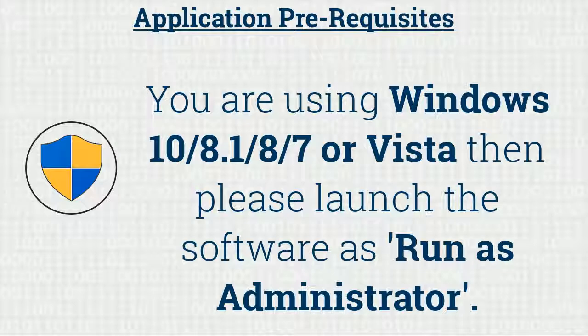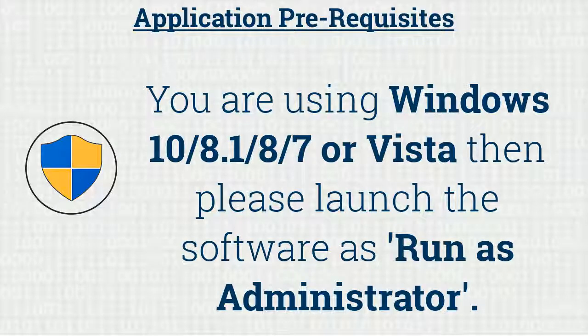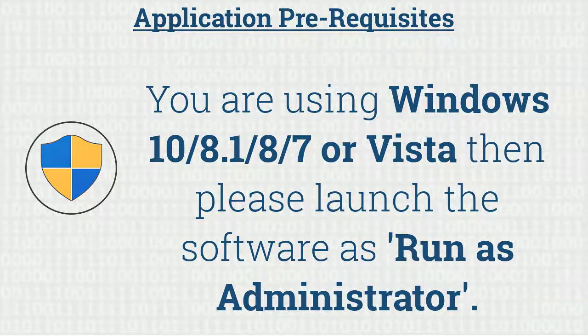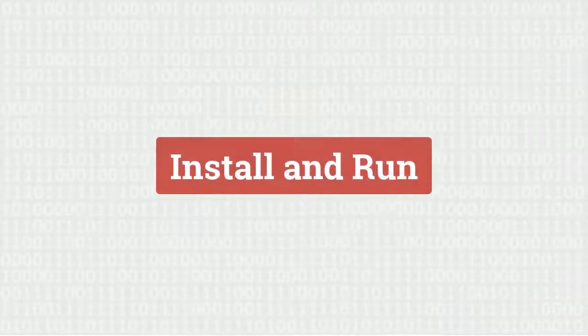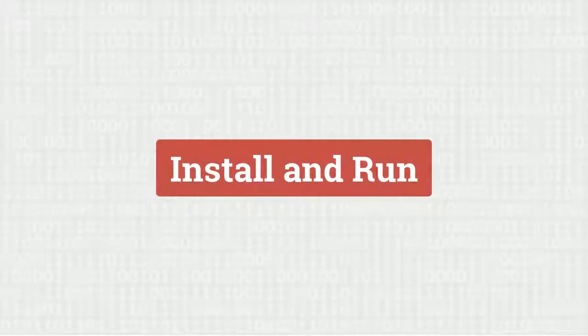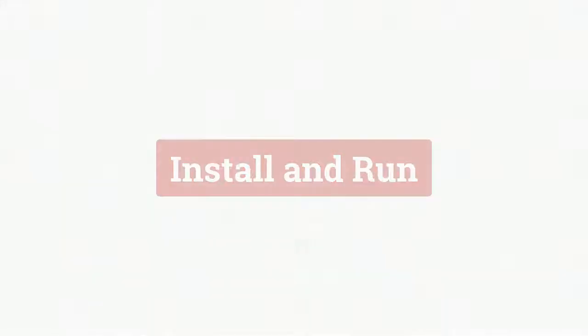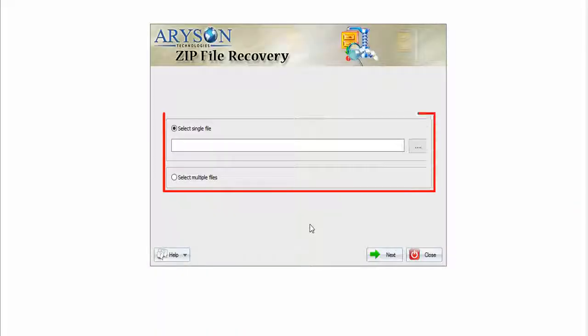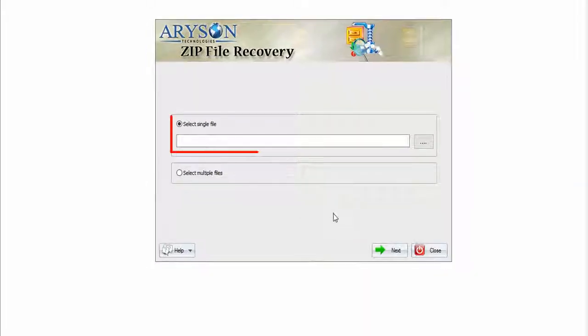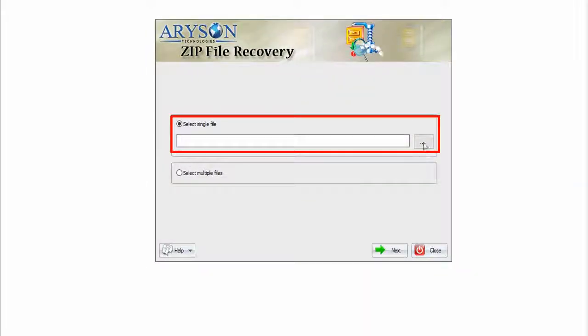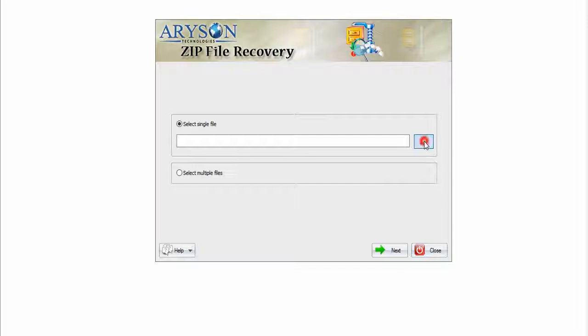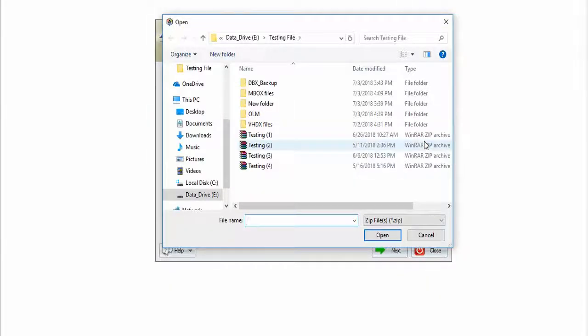Let's install and run the software. We have two options which are discussed here to repair zip file. Let's start with first. Click on browse button and choose your zip file that you need to repair and click open button.